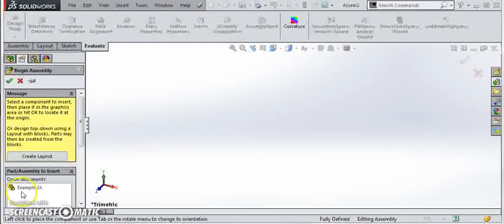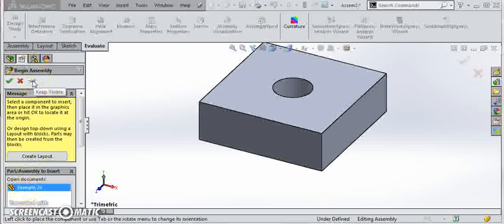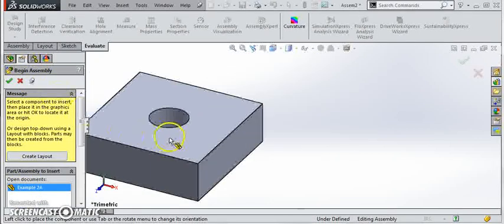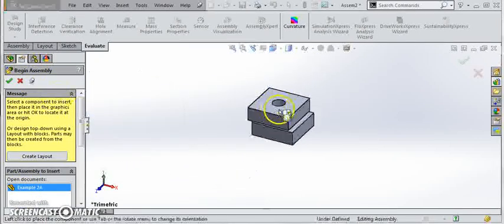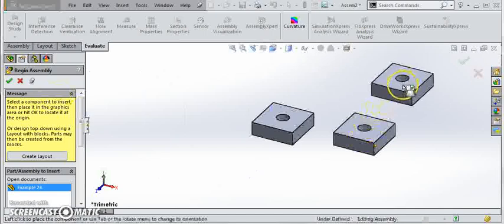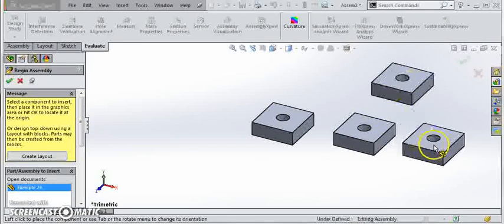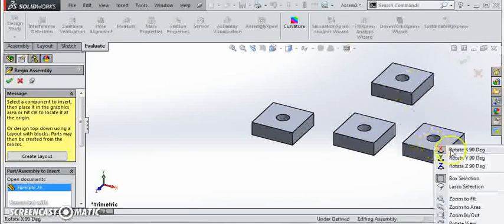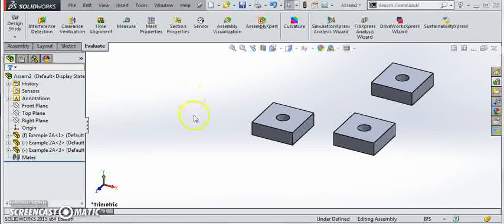We're going to place our blocks in here and we want to place three of them. So if we use a little safety pin we can place them all at once. Click one, two, three, and say okay. Now we want to mate these blocks together. They're going to be right on top of each other centrally aligned through the hole.